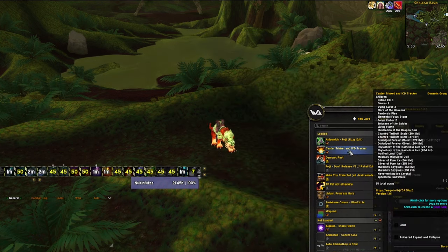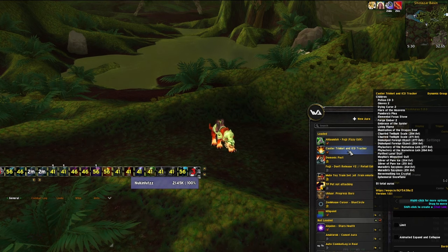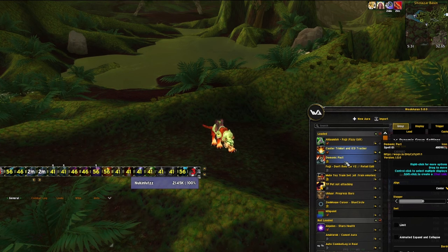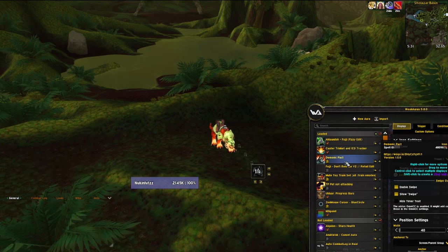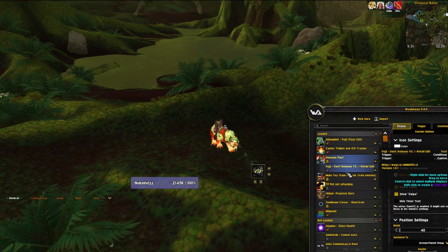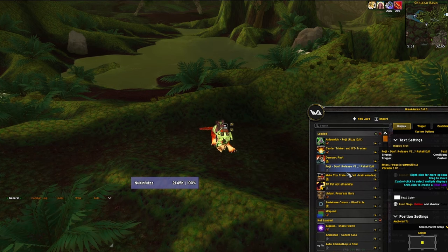I have a separate weak aura that tracks my trinket ICDs — I find this important for demo and many other specs as well. This is a simple demonic pack weak aura that I edited just a bit to change the color of the number depending on how big the pack is, just for fun. I also have a don't-release weak aura from Foji that simply doesn't allow you to release before the boss despawns so that Seda can reset off of you first. It does not work for soul stones though, so be careful.